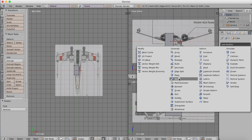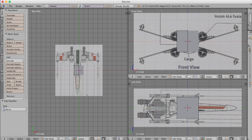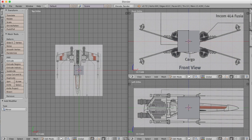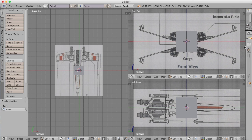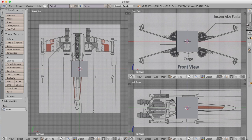After cutting our cube in half we add a mirror modifier, turn on clipping so we have no overlapping vertices, and now whatever we do to one side of our cube will automatically be mirrored and replicated on the opposite side.